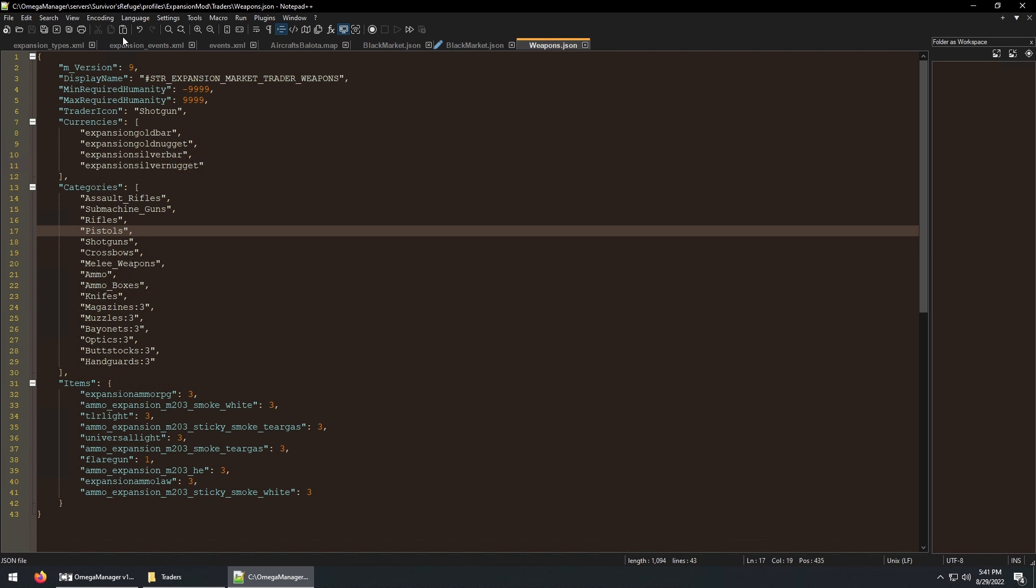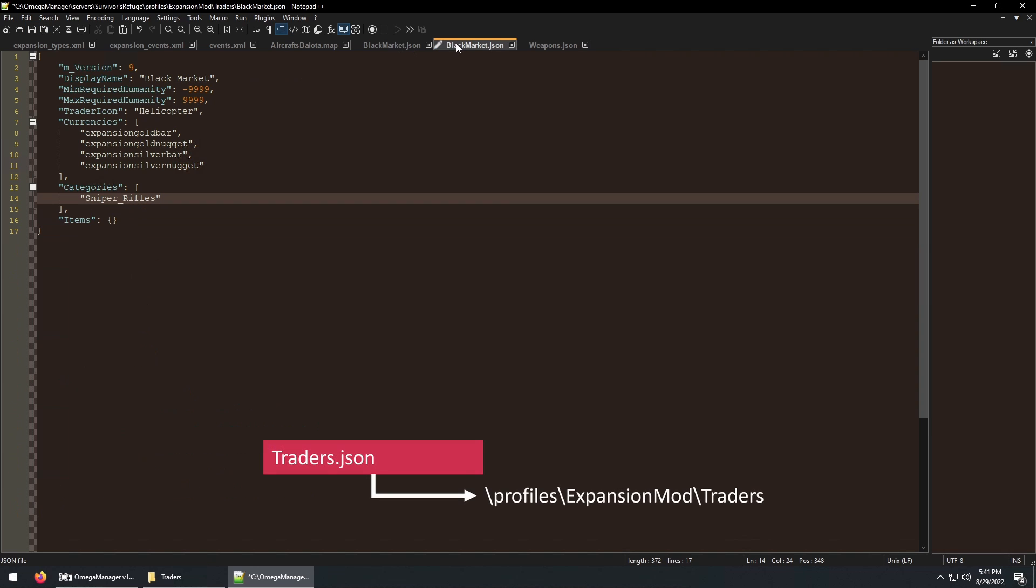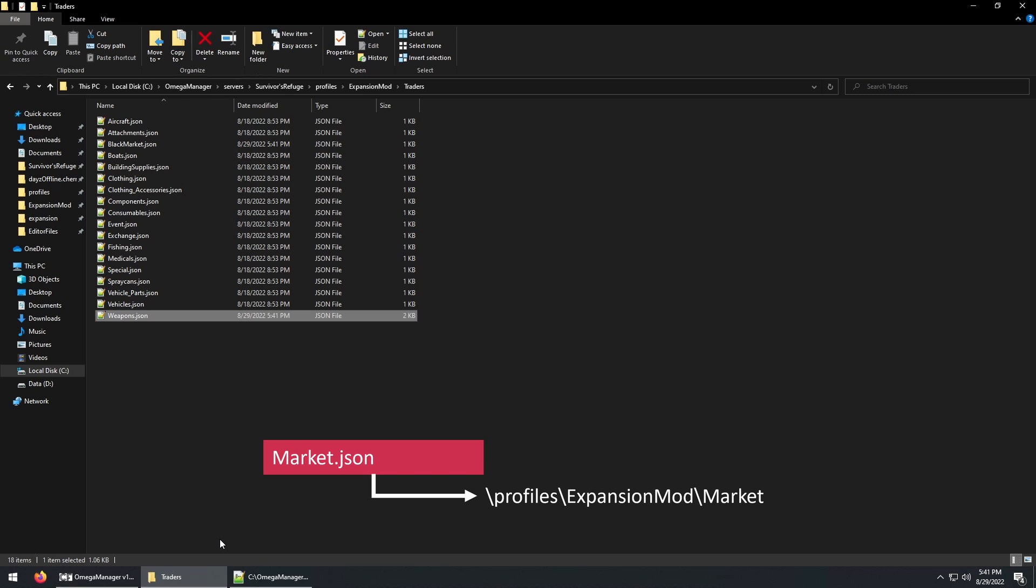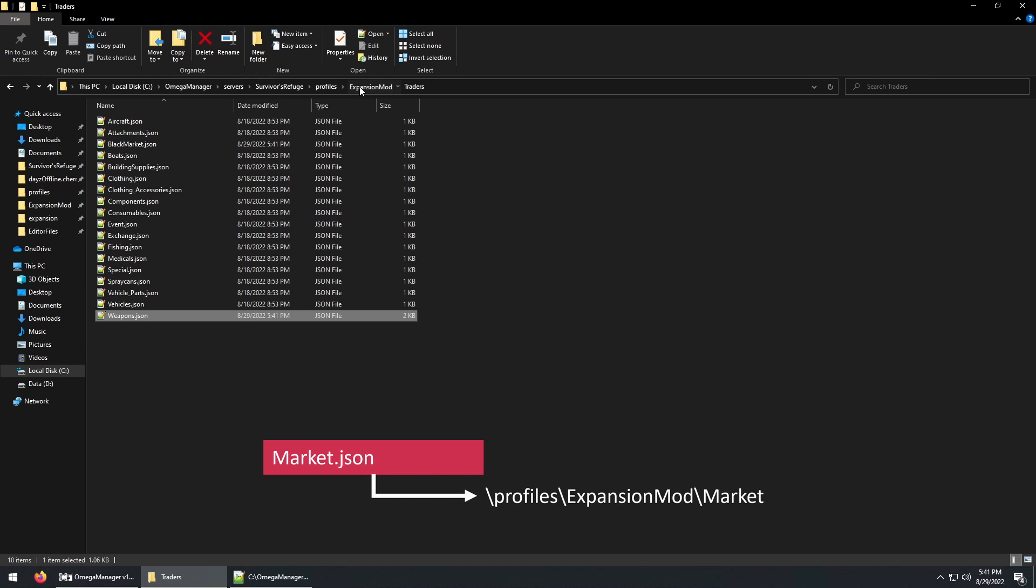And then we can remove the same category from the weapons trader file. And back on the json file, we can set the category to one, so players can buy and sell items from this category. You can add as many categories as you wish, and even make or combine your own categories as you see fit. Let's just take a look at the category we picked, just to see what the prices and everything are set as.